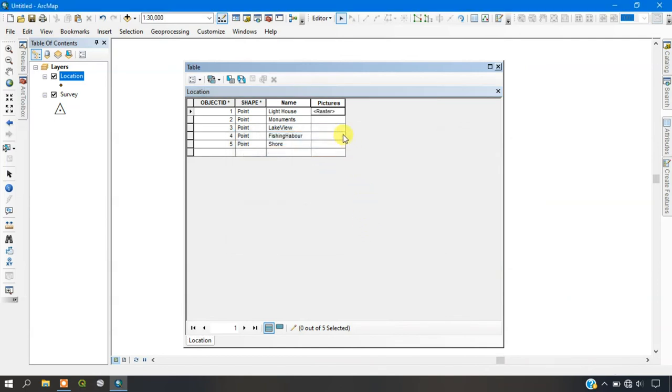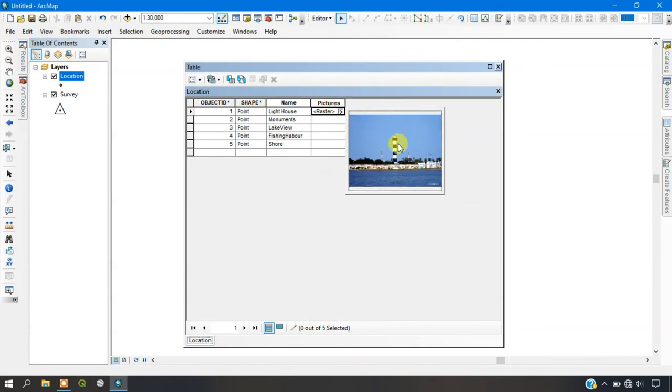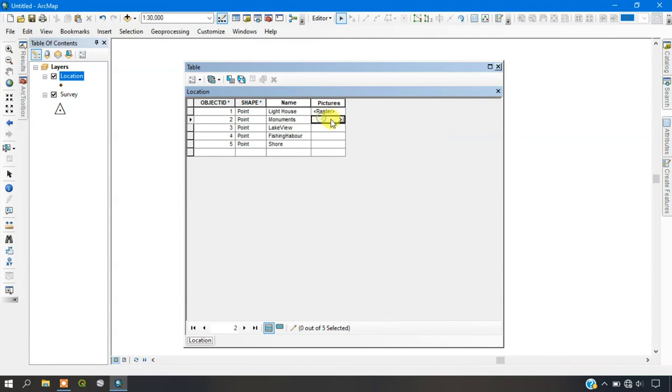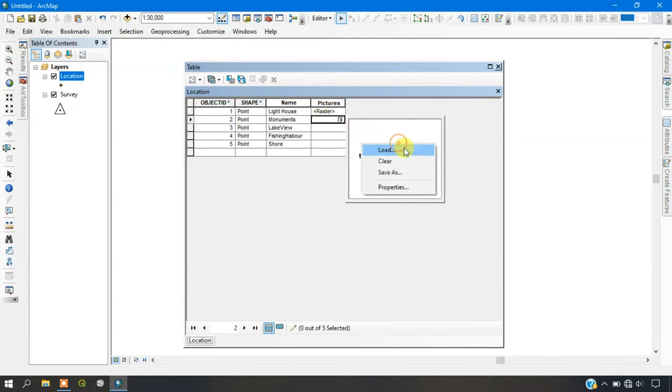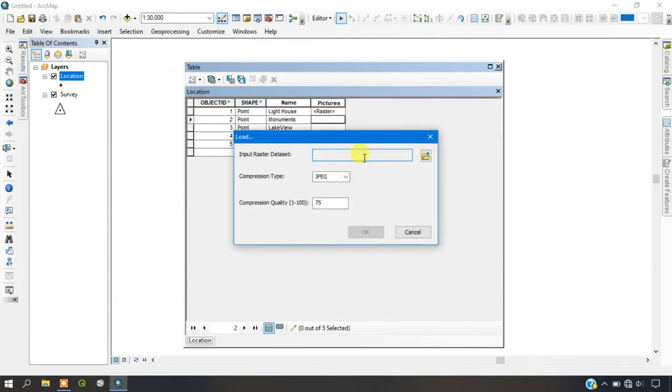I am just giving ok. So you can see here the image has been added. So likewise we are going to add. Just give load.